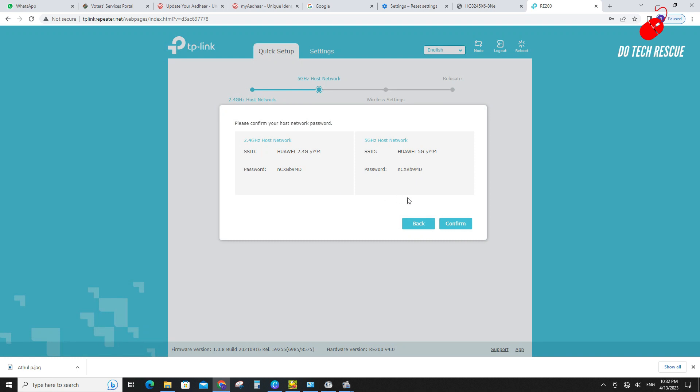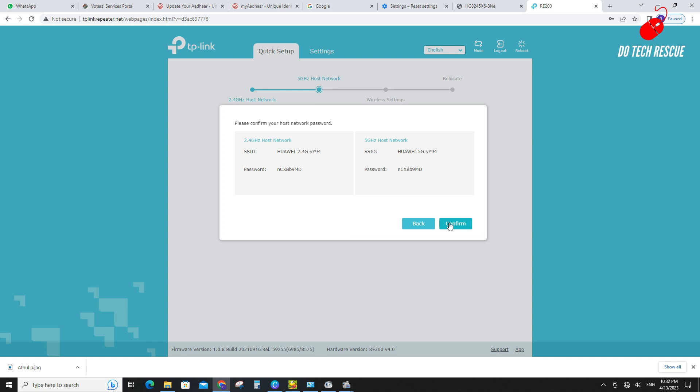Here extender is asking for the confirmation of network password. Kindly ensure before proceed. You can change extender Wi-Fi SSID if you want, otherwise let it default.